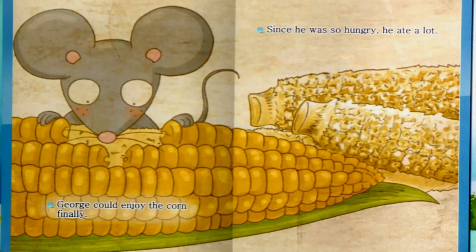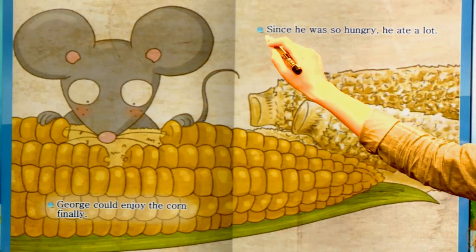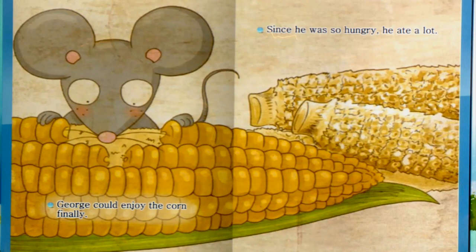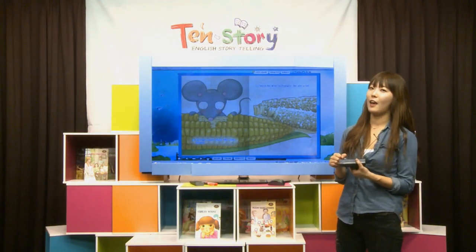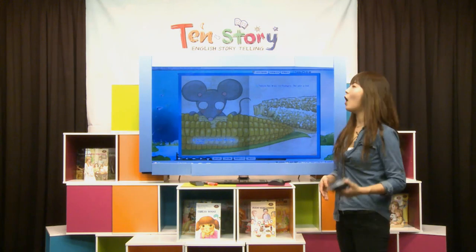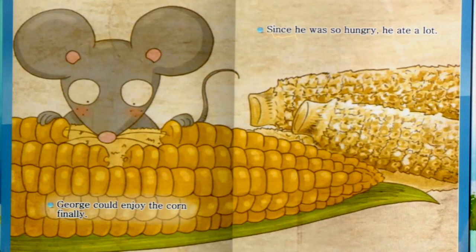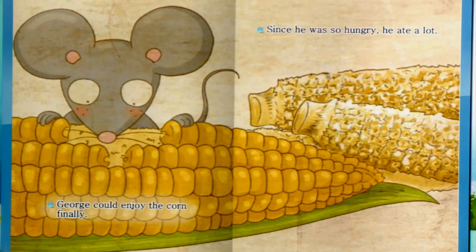George could enjoy the corn finally. 그래서 우리 조지가 eating the corn, 옥수수 먹고 있어요. 조지가 즐길 수 있었대요. Since he was so hungry. Since는 왜냐면, 뭐 했기 때문에예요. Because he was so hungry, 너무 배가 고팠기 때문에 he ate a lot. A lot은 많이예요. 굉장히 많이 먹었대요. 이렇게 많이 먹으면 소화불량 생길 텐데, 그래도 어쨌든 지금 우리 조지가 배가 고픈 상태라서 많이 먹고 있어요.